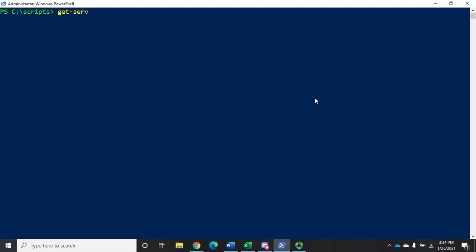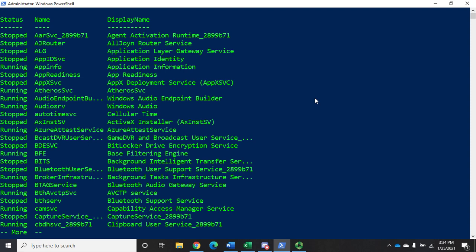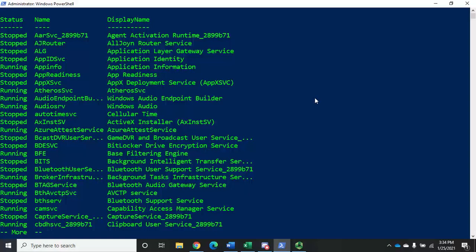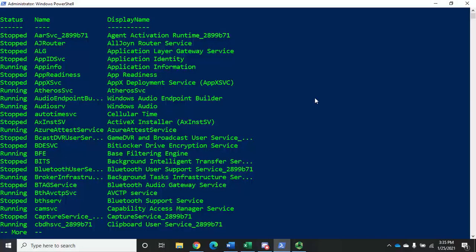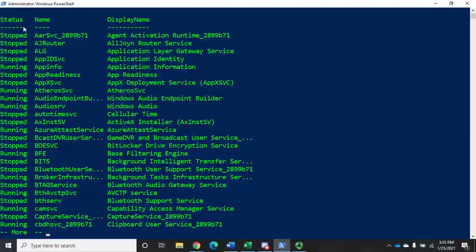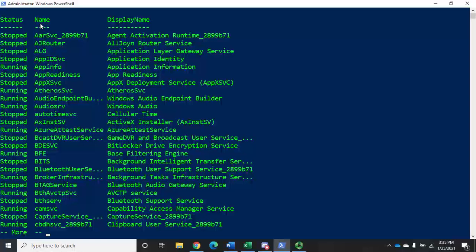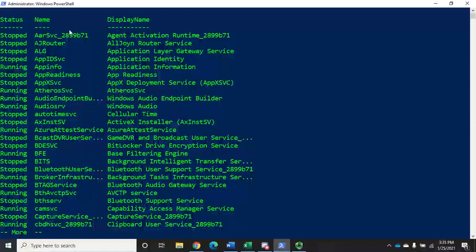If I do a Get-Service, it's going to output the data to the screen. What's happening is we get those service objects, we pass them down the pipeline. At the end of the pipeline is this implied Out-Host commandlet, which takes the objects in the pipeline, looks up how they should be formatted, and then formats the output. It uses default formatting, and for Get-Service, its default formatting is to format in a table with the status, the name, and the display name being shown.